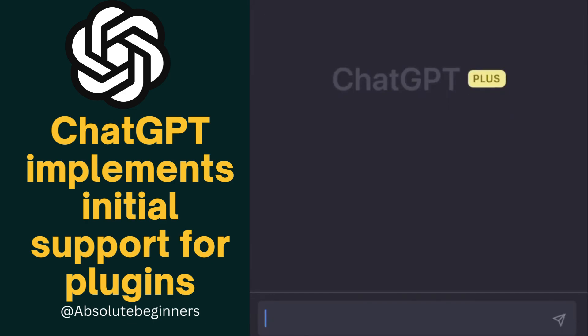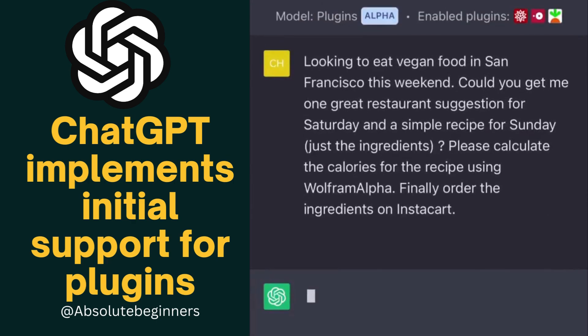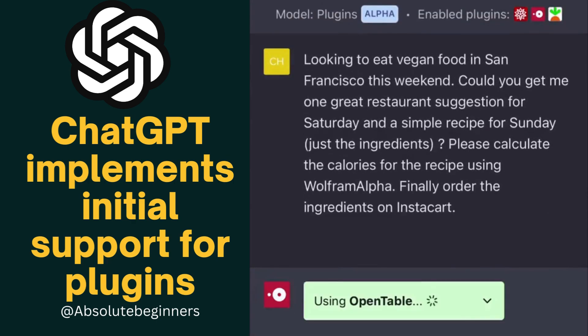Next, let's ask ChatGPT for a restaurant recommendation on Saturday, a recipe for Sunday, the total calorie count, and to order the ingredients on Instacart.